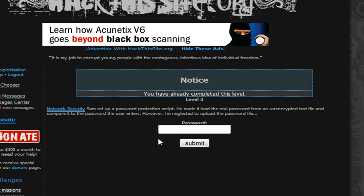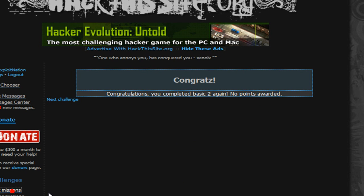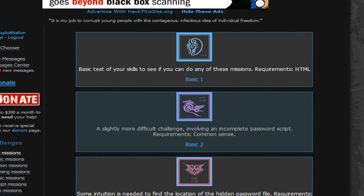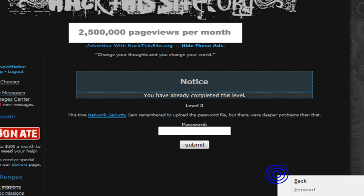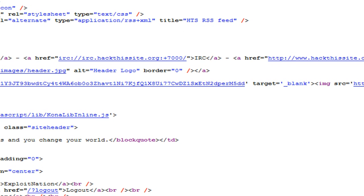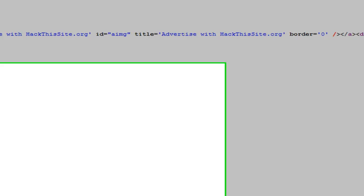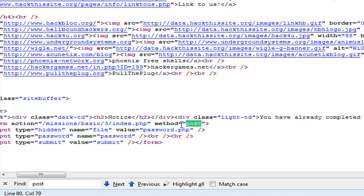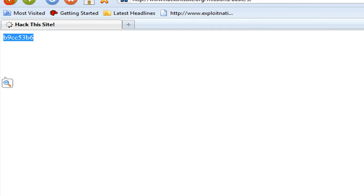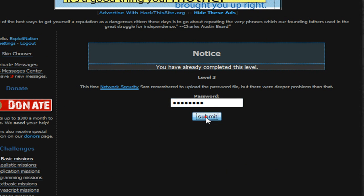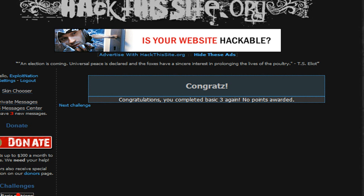Basic 2: there's no password file included, so we go ahead and continue. Basic 3: we're going to upload the password file, so we're going to look for a POST method. The value of the POST is checking at password.php, so we're going to go there, get our password — that's the value. Submit. Basic 3 is done.